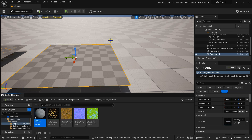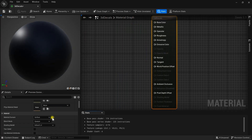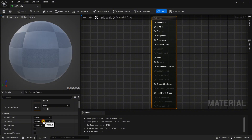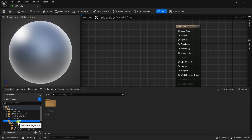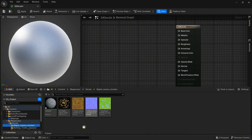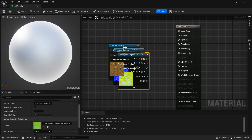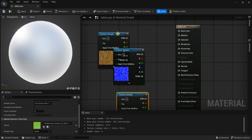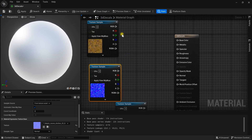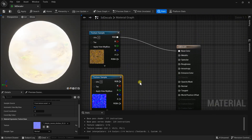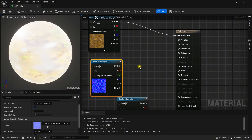Double-click to open it. Simply do one setting: convert the blend mode from Opaque to Masked — that's all. Then go to the Content Browser, navigate to Megascans, then Decal, then Maple Leaves. The blue-toned texture with this kind of structure is always the normal map.